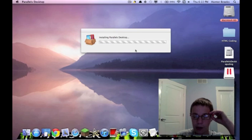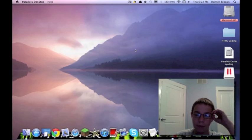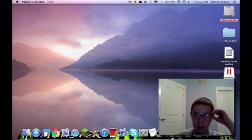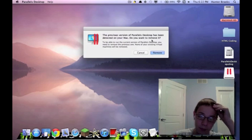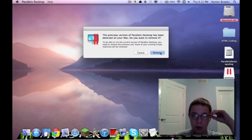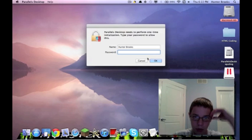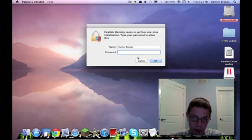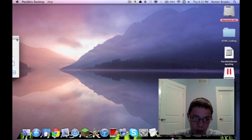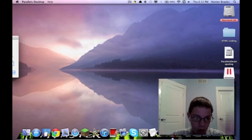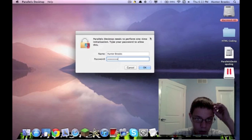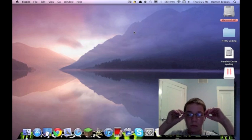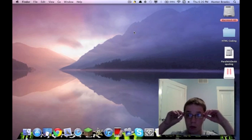Now we let it load. Hit accept. I've already read the stuff. Do you want to? Yes, we'll remove it. This is my password.